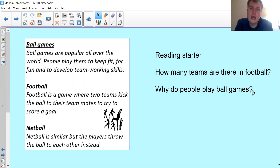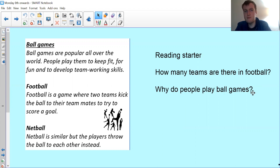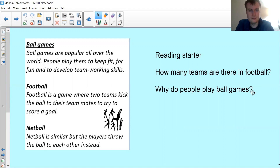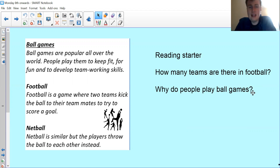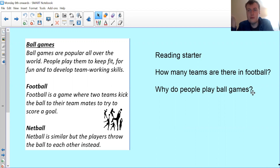We have a mini section of reading today and then a couple of questions — kind of like an easy warm-up to get us into it. Because yesterday you did vocabulary, whereas today you're doing retrieval. The text says: 'Ball Games — All ball games are popular all over the world. People play them to keep fit, for fun, and to develop team working skills. Football is a game where two teams kick the ball to their teammates to try to score a goal. Netball is similar but the players throw the ball to each other instead.' Then the two questions are: how many teams are there in football, and why do people play ball games?